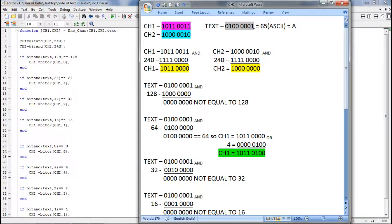Now let us see how we can do that. The next step says we have to perform a bitwise AND of text with 128. We perform the bitwise AND of text and 128. If the answer is equal to 128, we perform a bitwise OR. But the answer was not equal to 128, so we won't be performing bitwise OR.